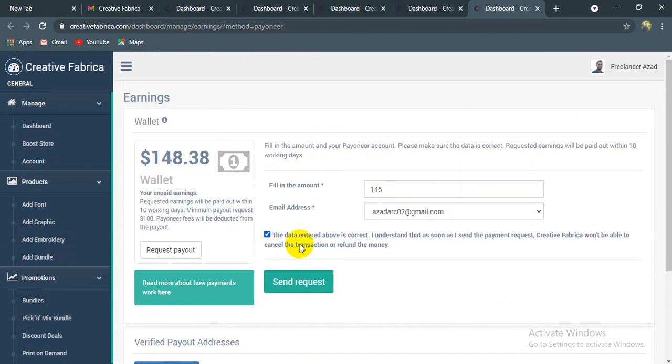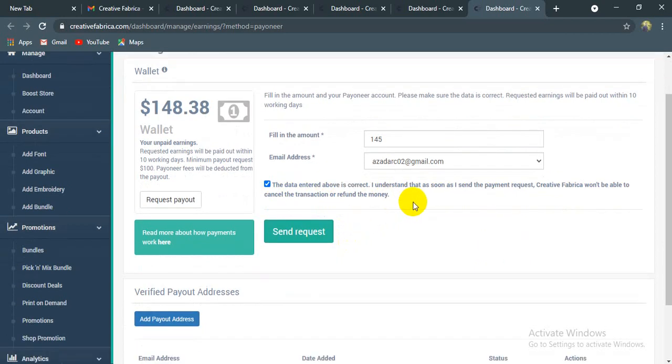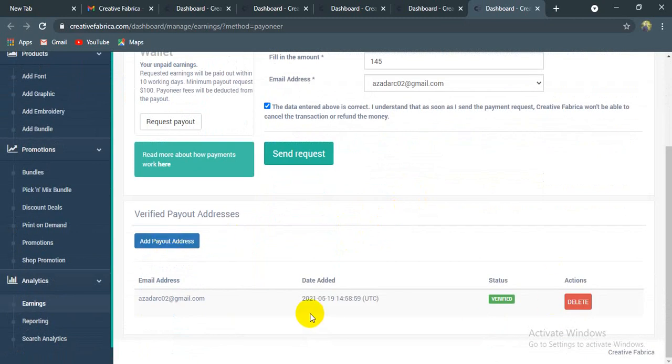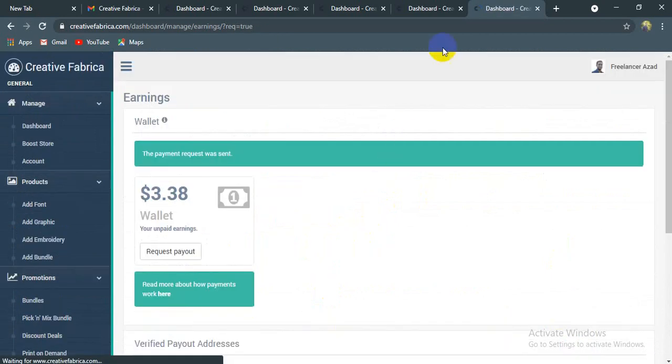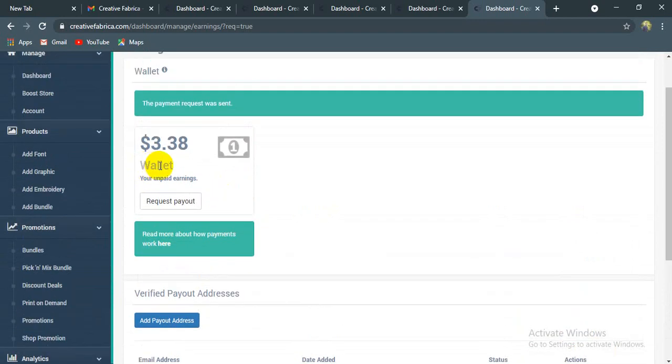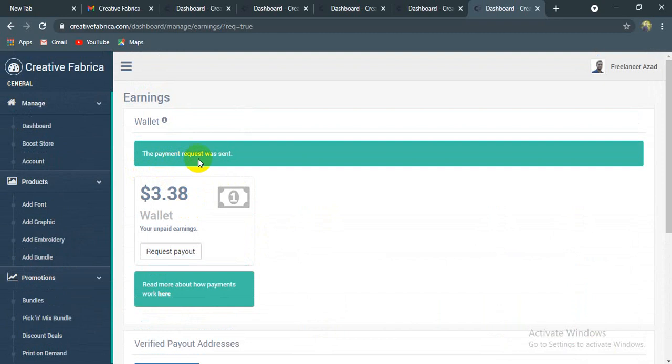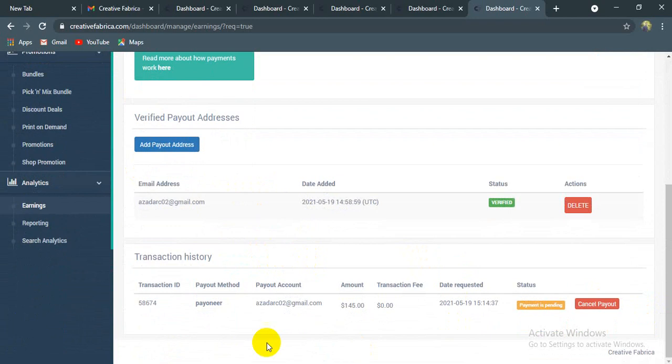The data entered above is correct. If you cancel, then the money will be returned to the transaction. The payment request will be sent. Payment is pending.